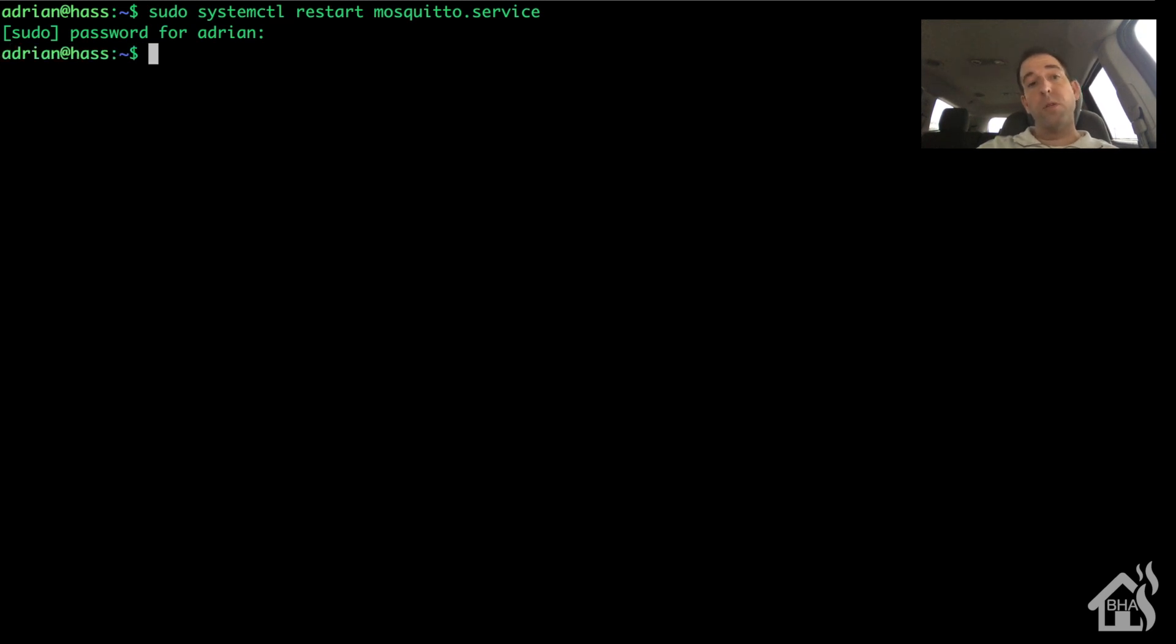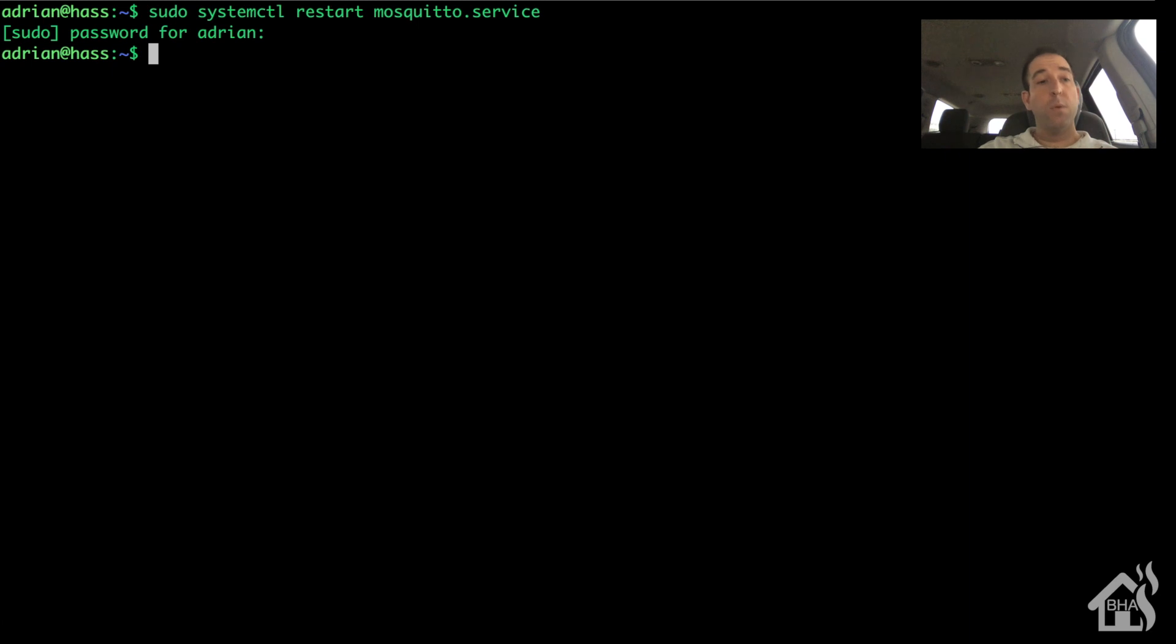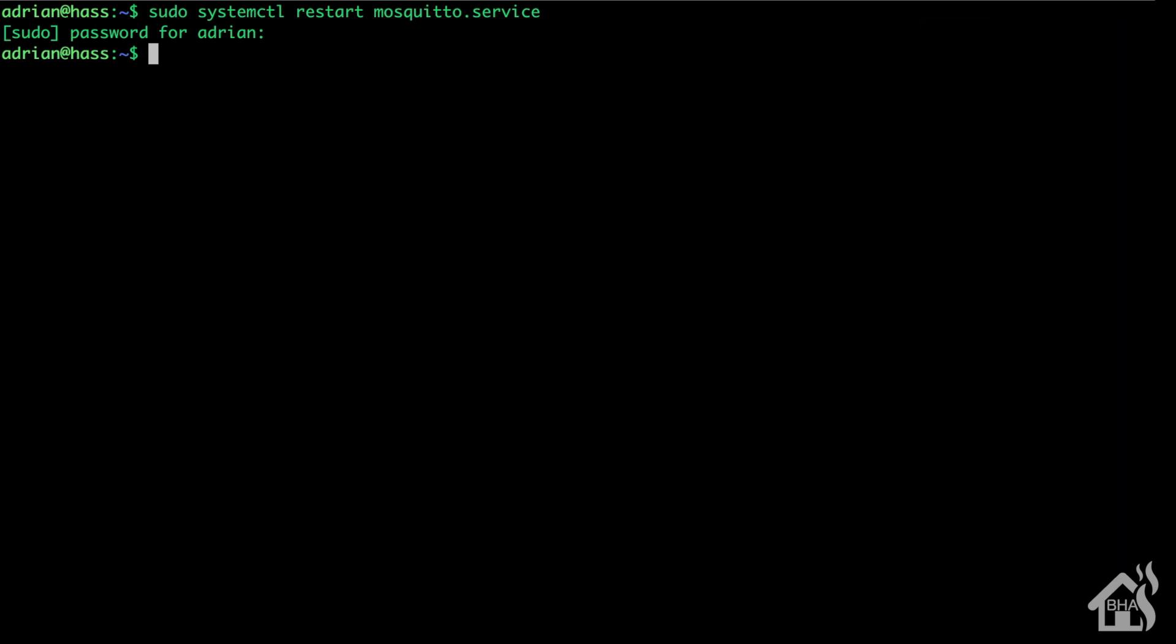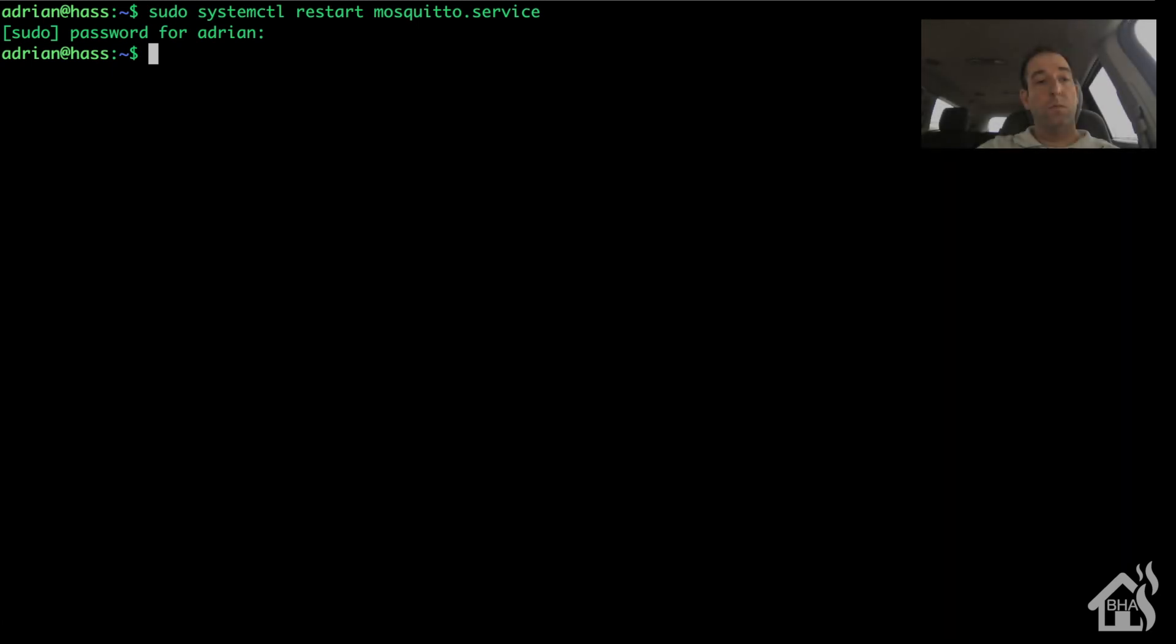When I try to run this it's gonna prompt me for a password, which is not a big deal, but if I'm trying to automate this script so that I can do it from within Home Assistant or any kind of home automation server for that matter, it won't run. So let's see what we can do to fix that.